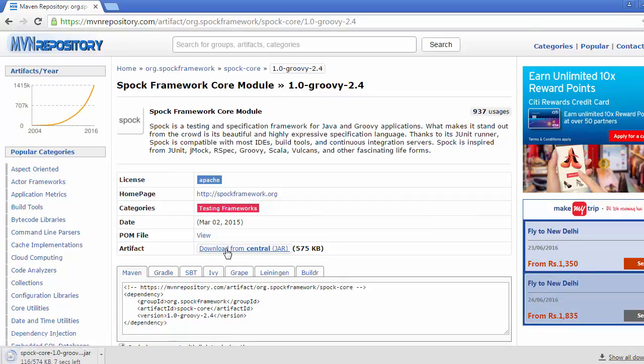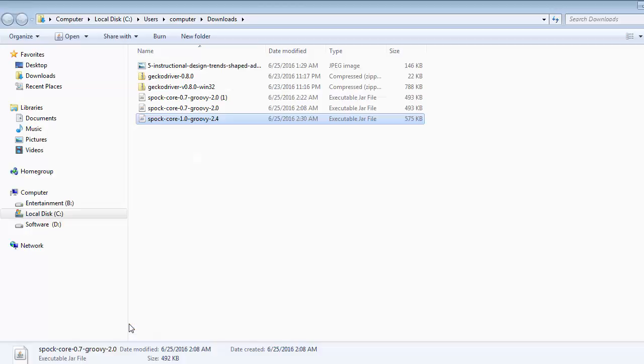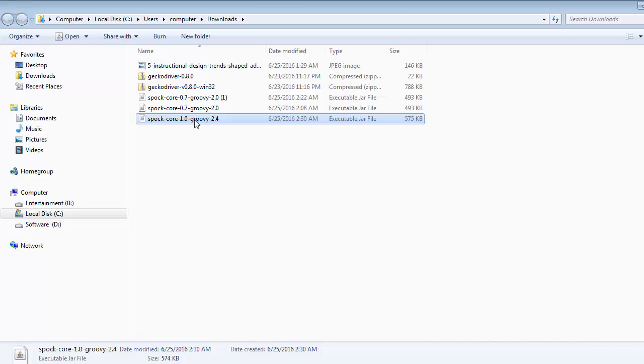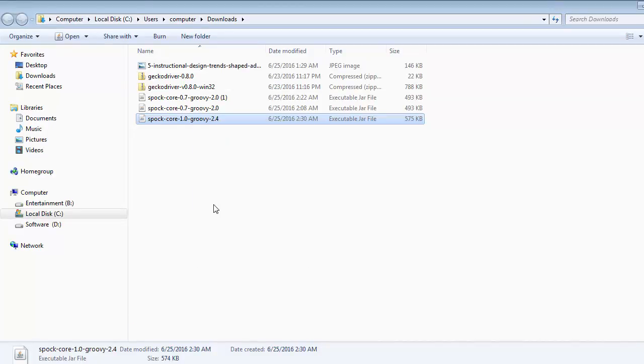It will download jar file. Go to the folder where it has been downloaded, copy it and now open your Eclipse.